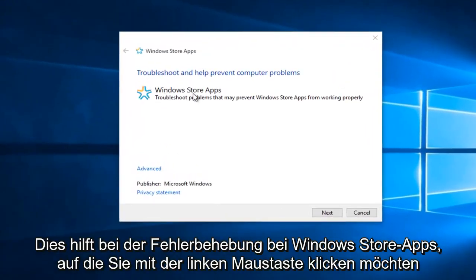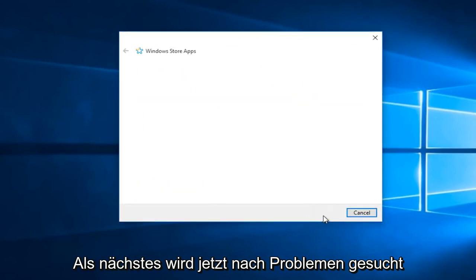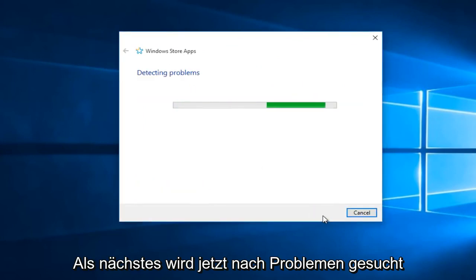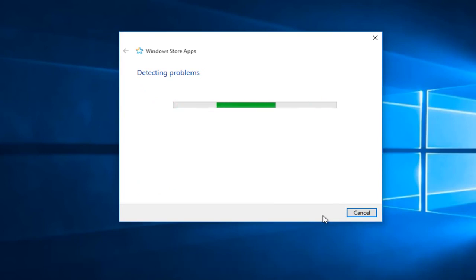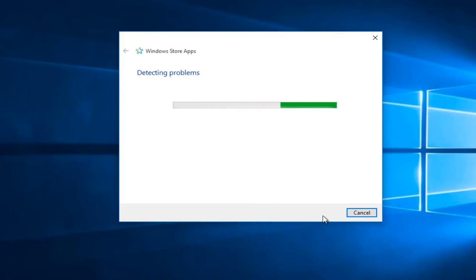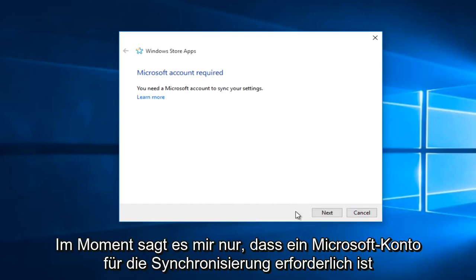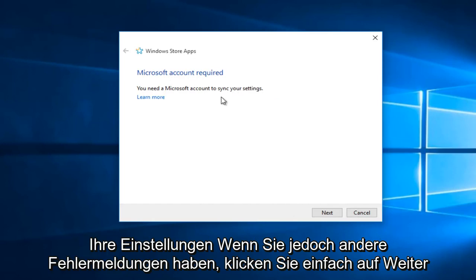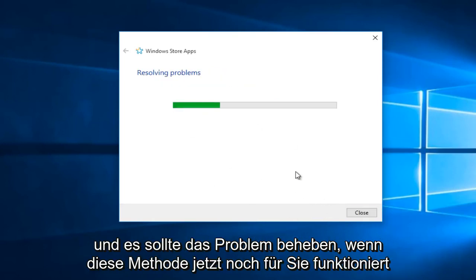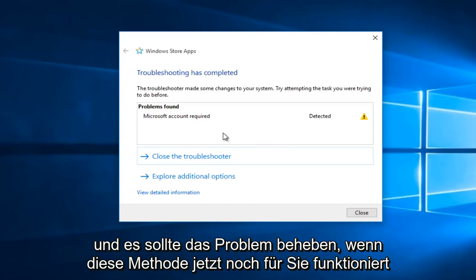So this will help troubleshoot Windows Store apps. You want to left click on Next. So right now it will scan for issues. Right now it's just telling me that a Microsoft account is required to sync your settings. However, if you have any other error alerts you just click Next and it should resolve the issue.